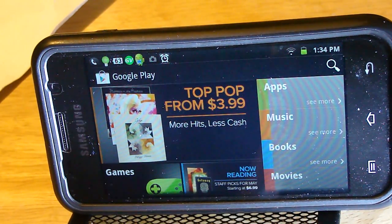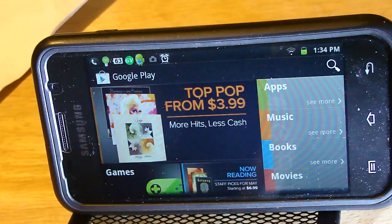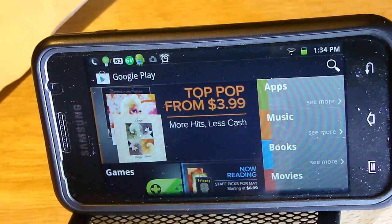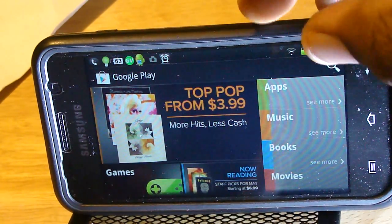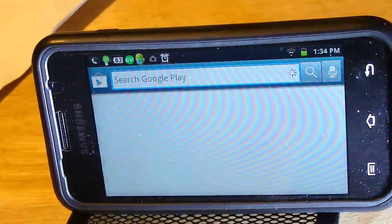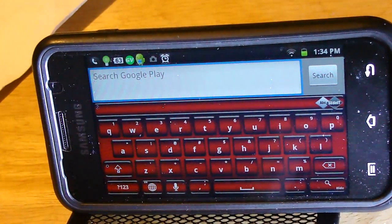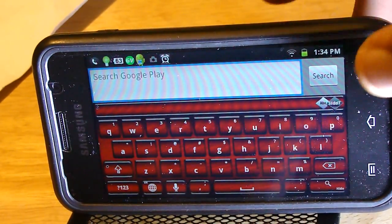Alright, here we are in the Google Play Store. As you can see, it rotates with my phone, unlike the launcher did. Now we're going to install something called Go Launcher. It's a completely free application that's way better than the default launcher on any phone.